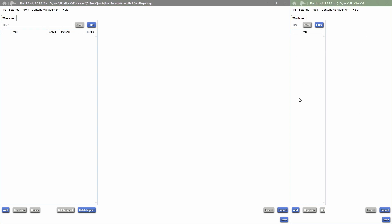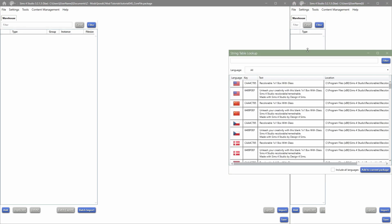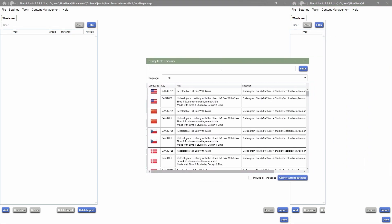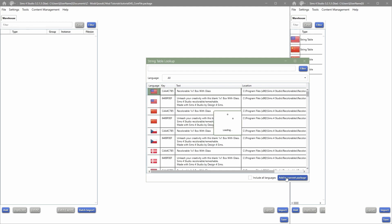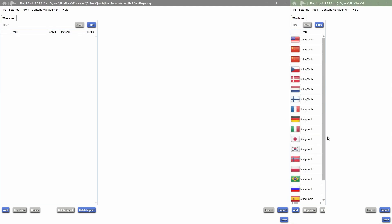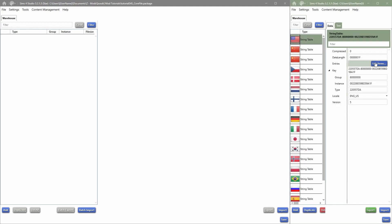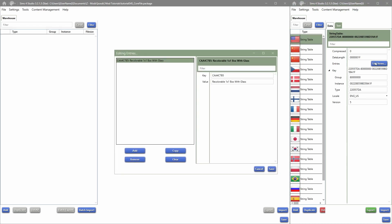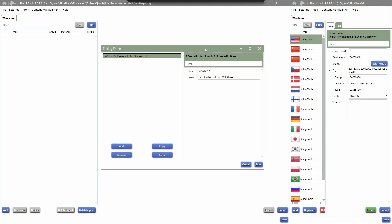And then I like to use this section over here for text and images, like I said before. That's just because if we go and say Tools and then go into String Table Lookup, and we'll just take the first one and say Add to Current Package, that's just because if I say edit this, so here I can edit all the text.